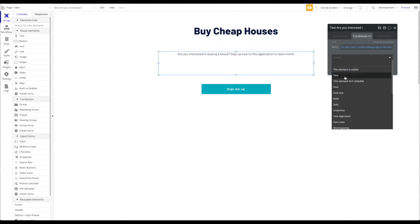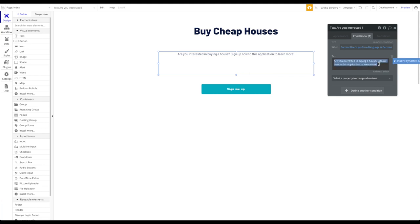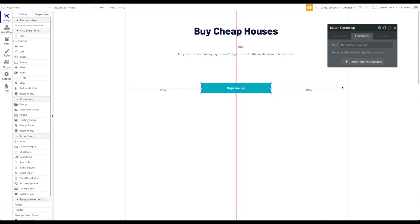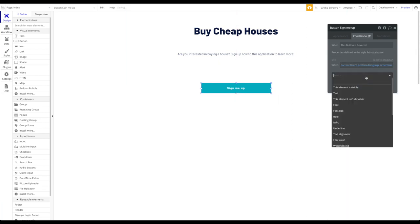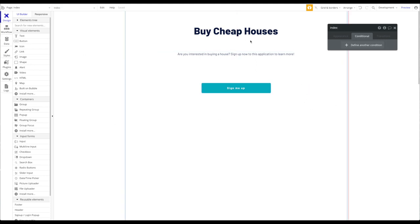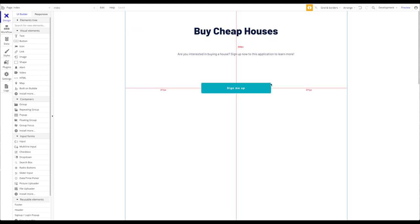I'm going to copy this condition and paste it on the subheading. The text will be 'Sind Sie interessiert? Dann melden Sie sich jetzt bei dieser App an.' For the button, I'll add a condition as well with the text 'Registrieren,' which is 'Sign me up' in German. You could obviously add multiple conditionals for various different languages.